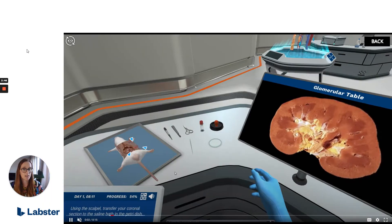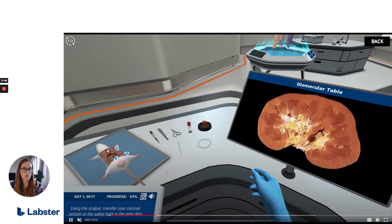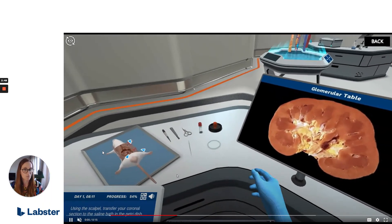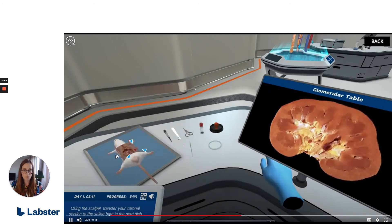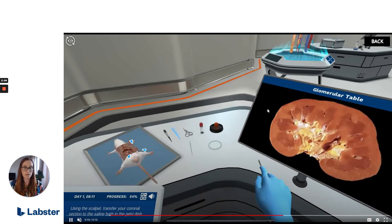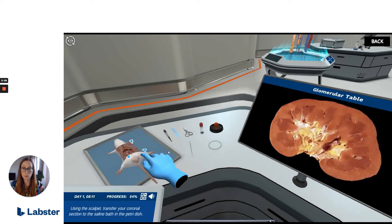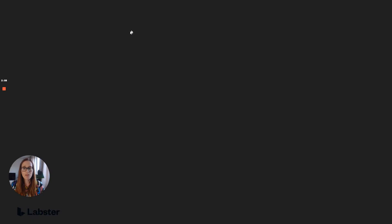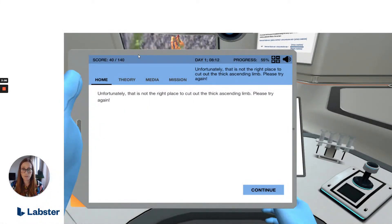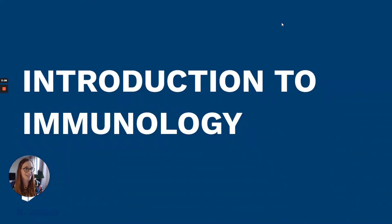We adjusted the viewing angle at the rat dissection experiment to allow for more user-friendly interaction and made sure the screens are all in one view. Throughout the simulation, we improved the instructions, feedback, and hints for a better learning experience.